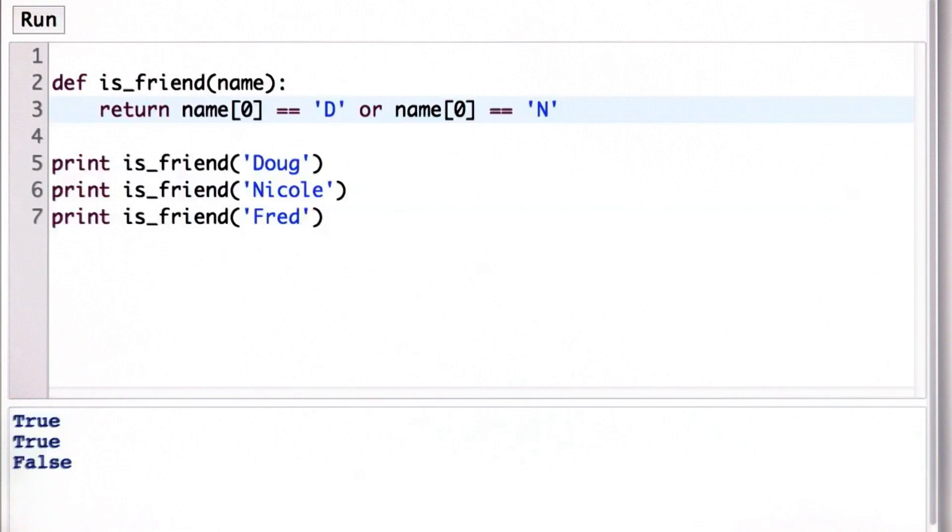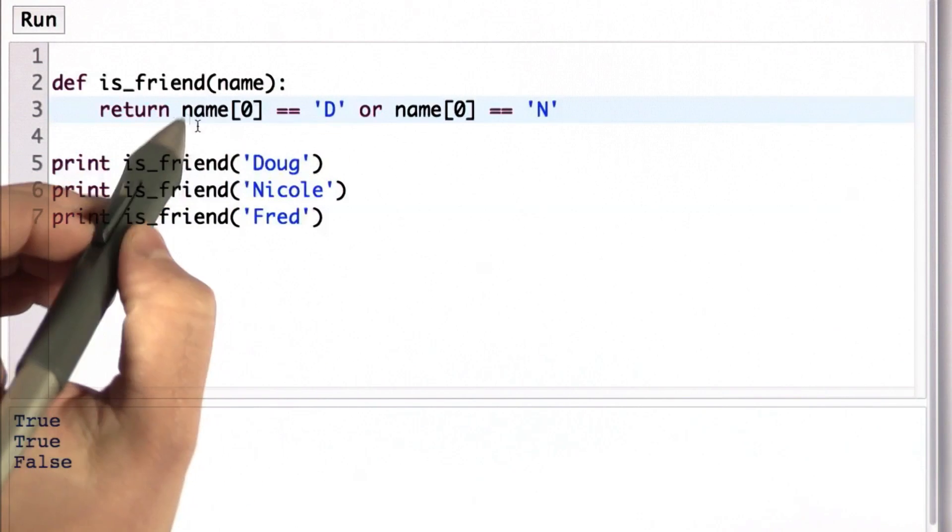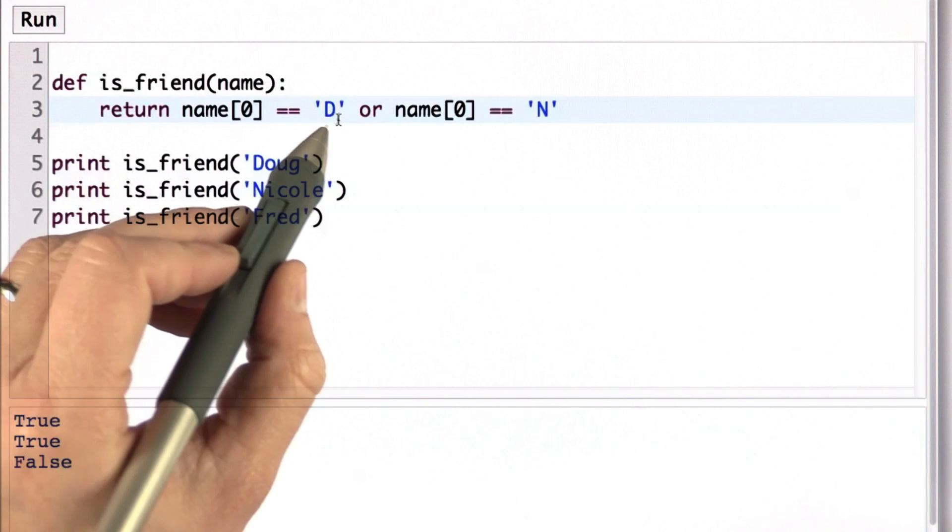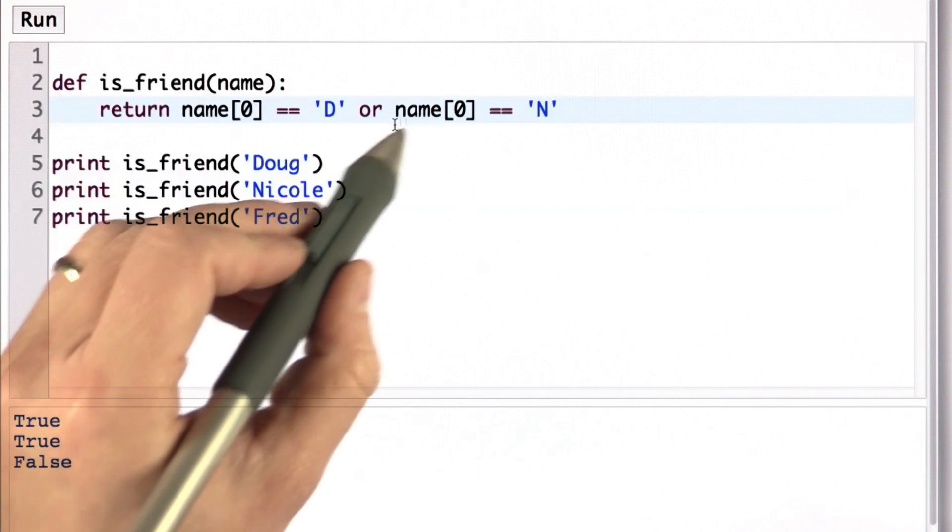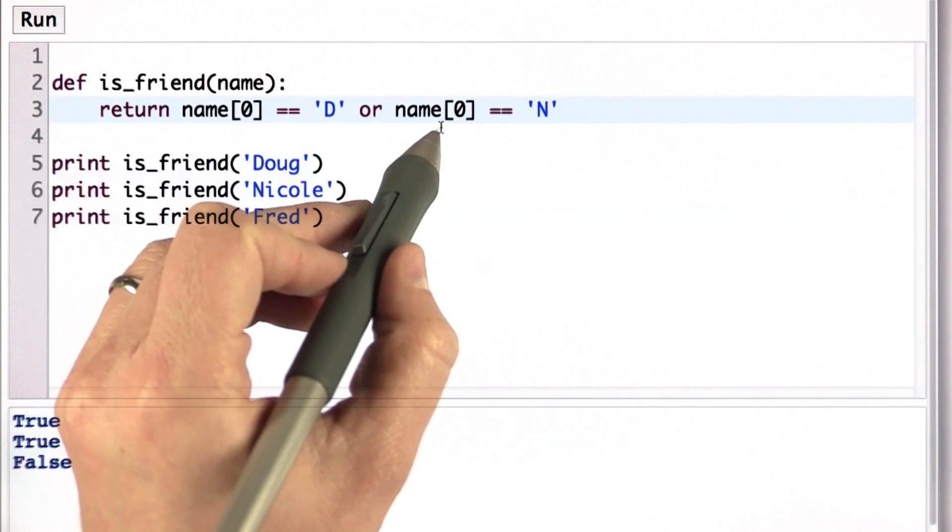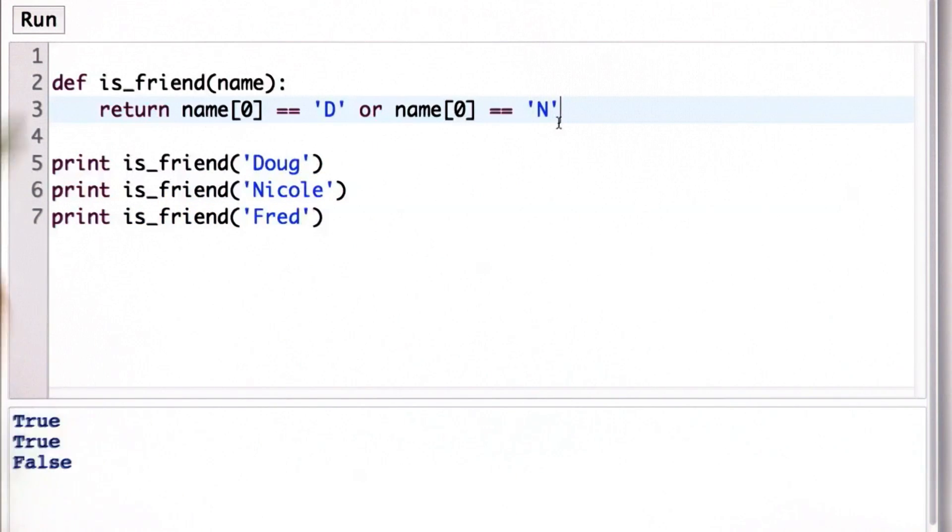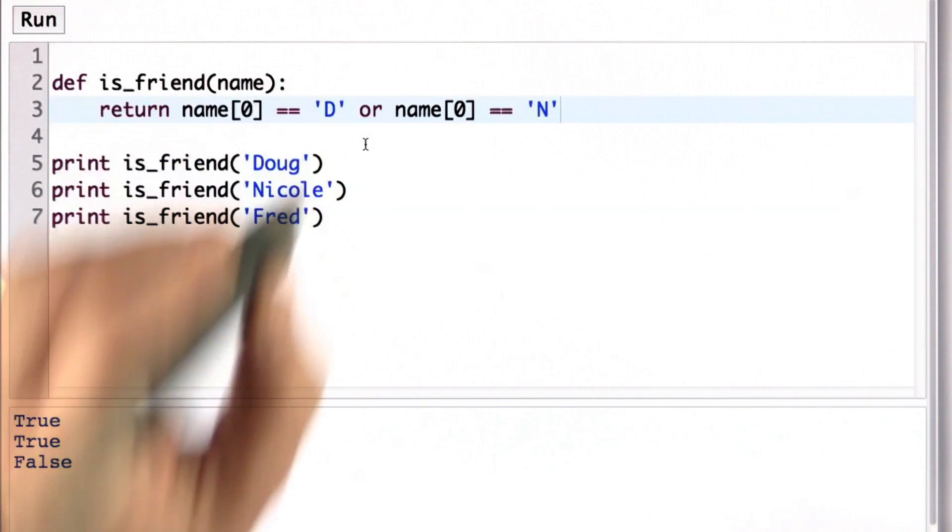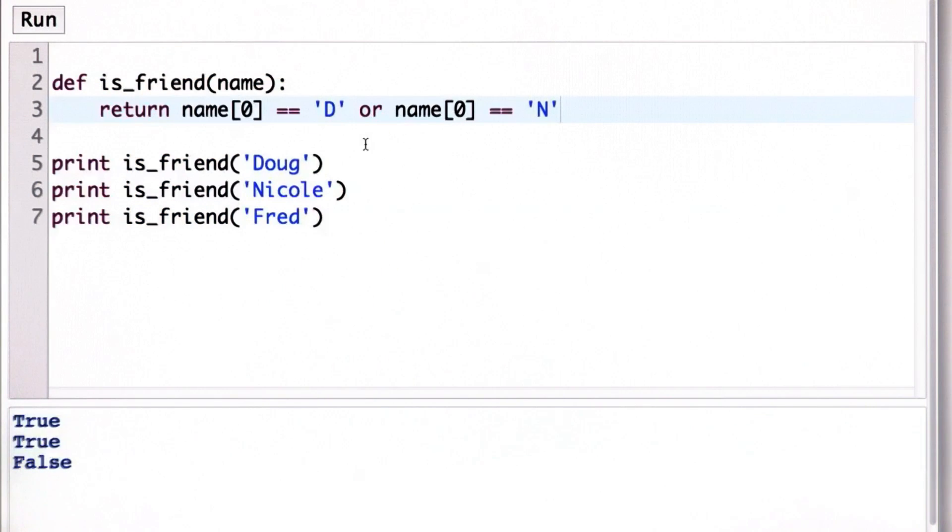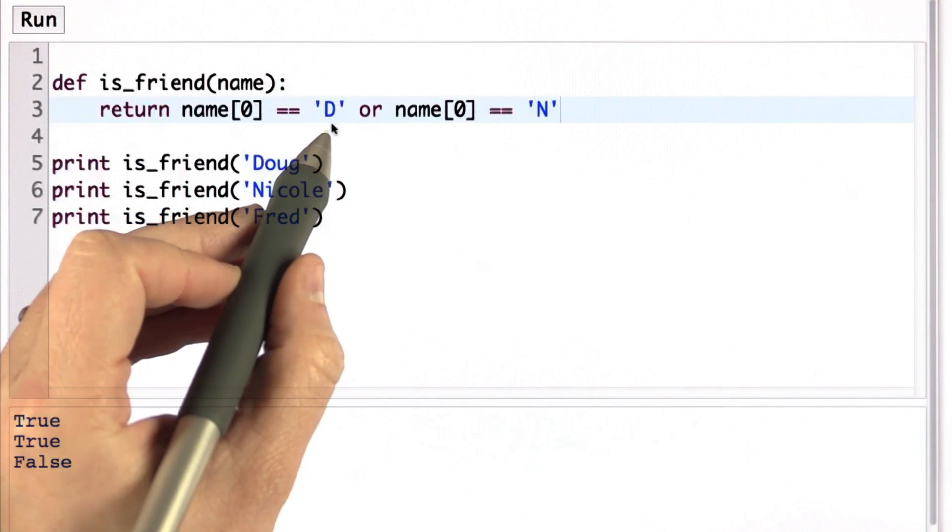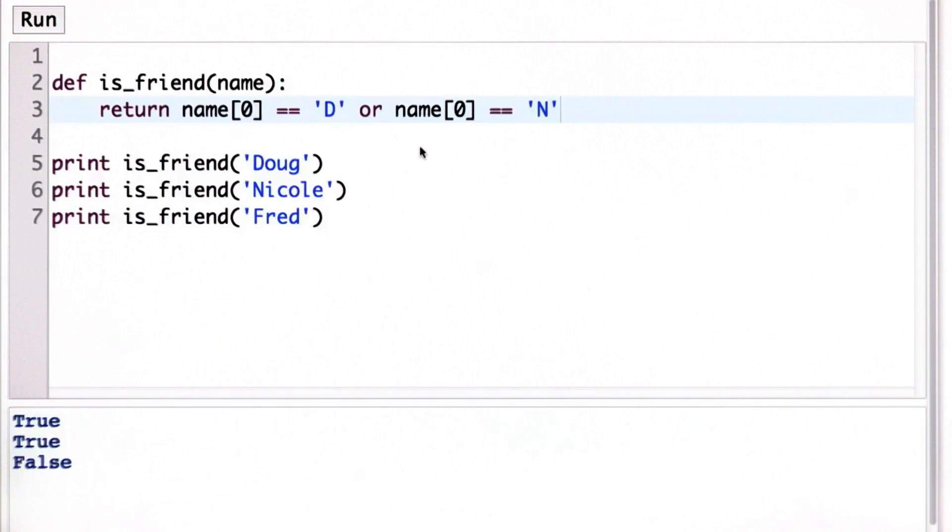This would be the equivalent of the long procedure we had before. We're checking if the name at position 0 is equal to D, or the result of name at position 0 is equal to N. That produces the same result. And we've introduced the new construct OR, which gives us the logical OR of the two operands on its left and right.